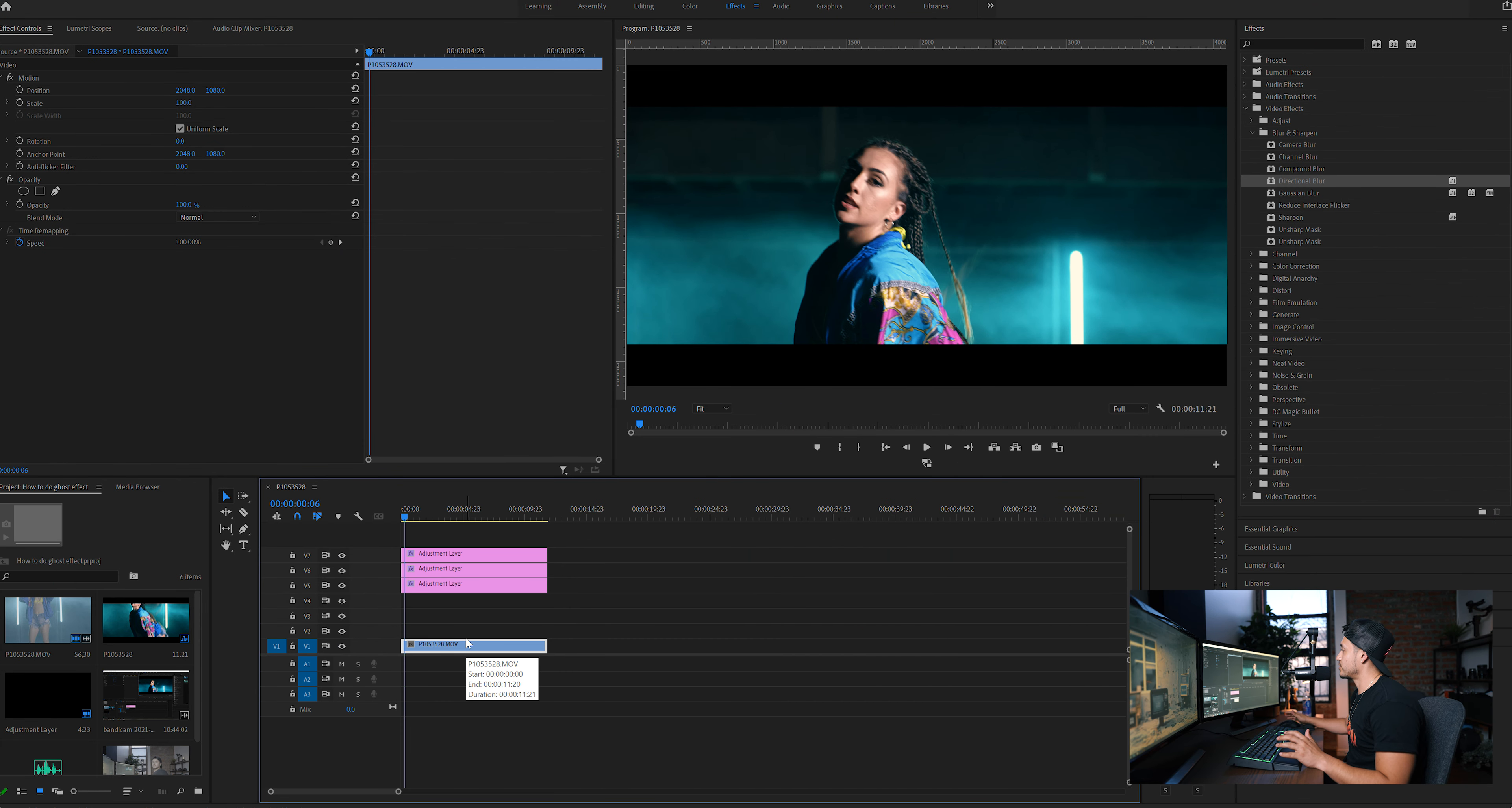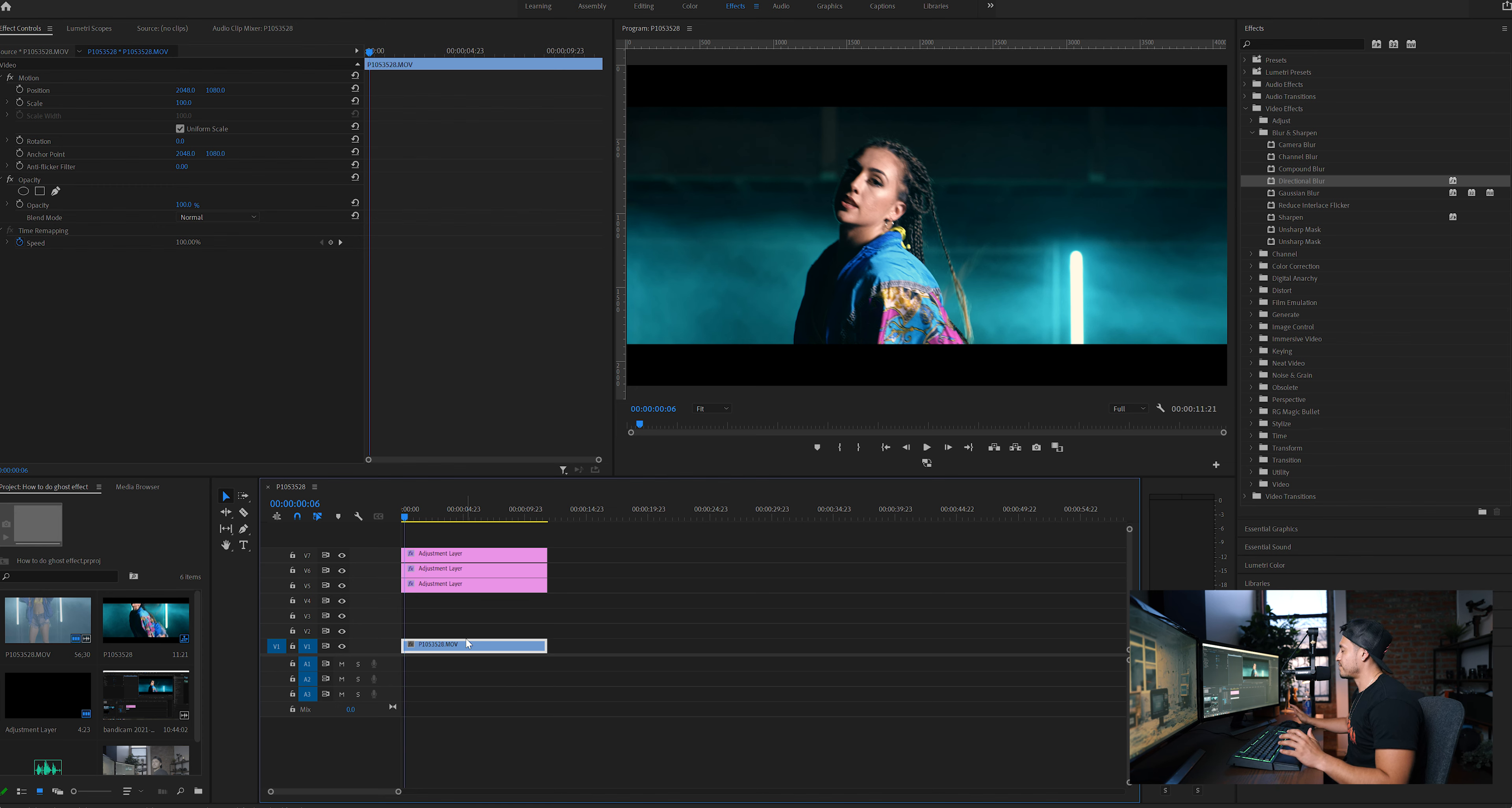In case you guys are wondering what was this shot on, it was with the Panasonic EVA 1. It was shot at 4K 24, 422 all intra. So it's a nice file. Love the image out of this camera.